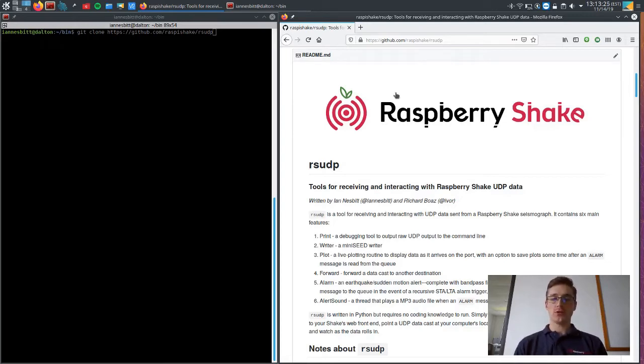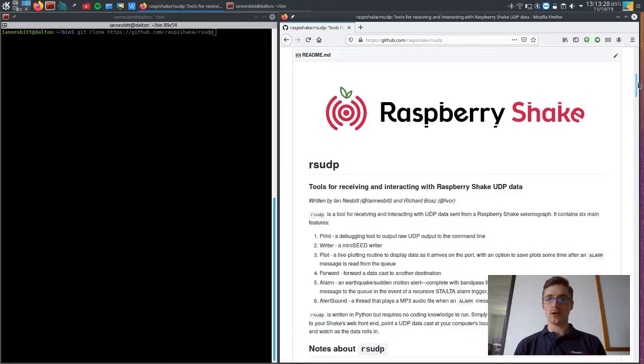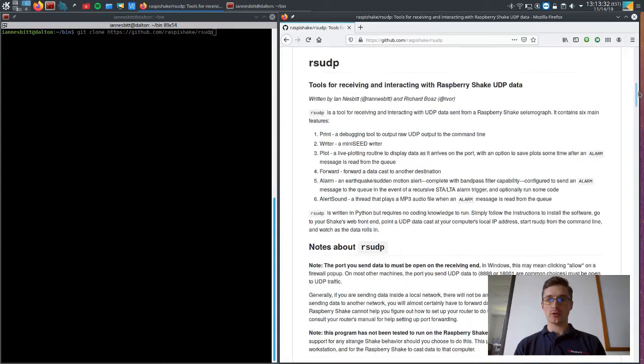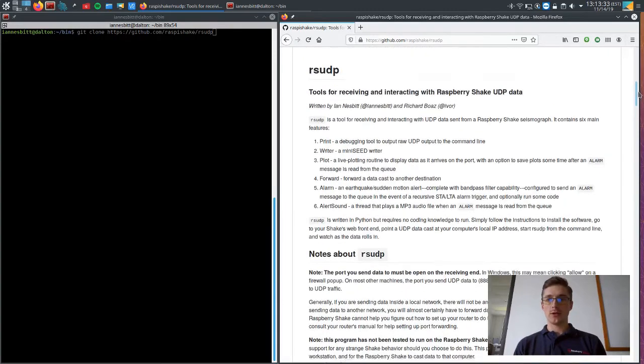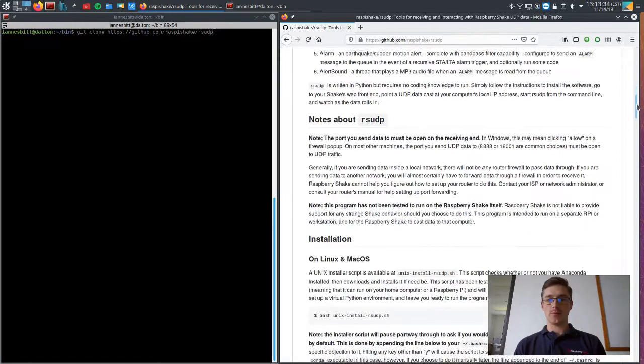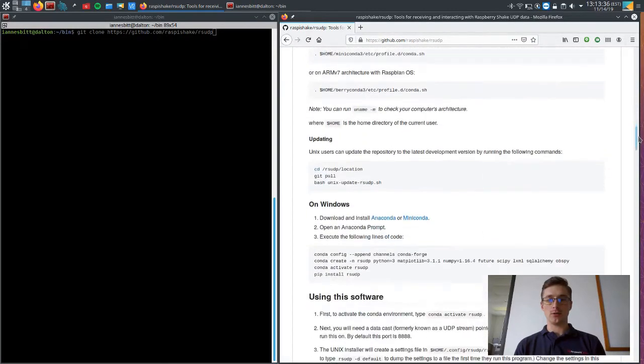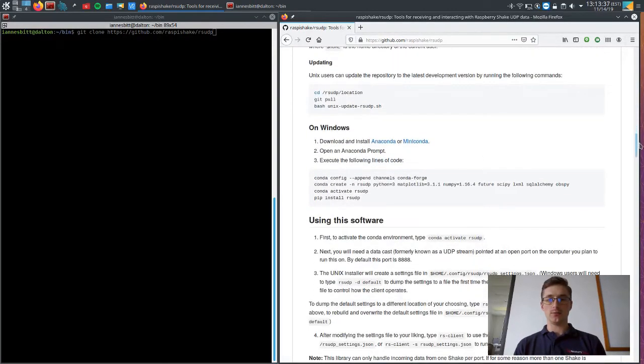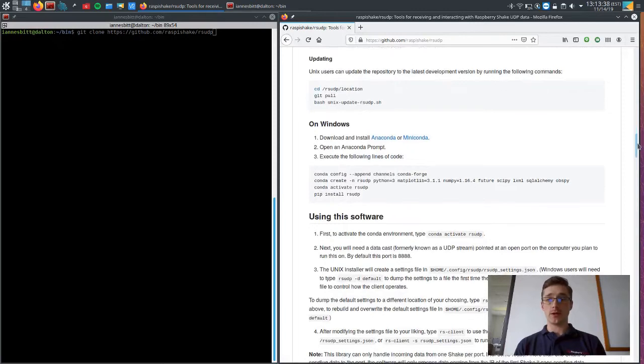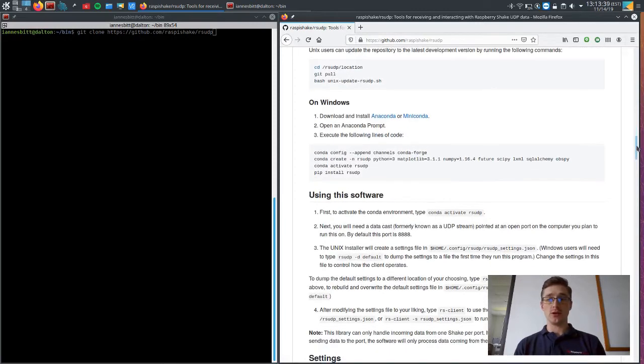So this is software that we're really excited about and we hope that you are too. So I'm going to go through a little bit about this and then I will tell you a little bit about how to install it.